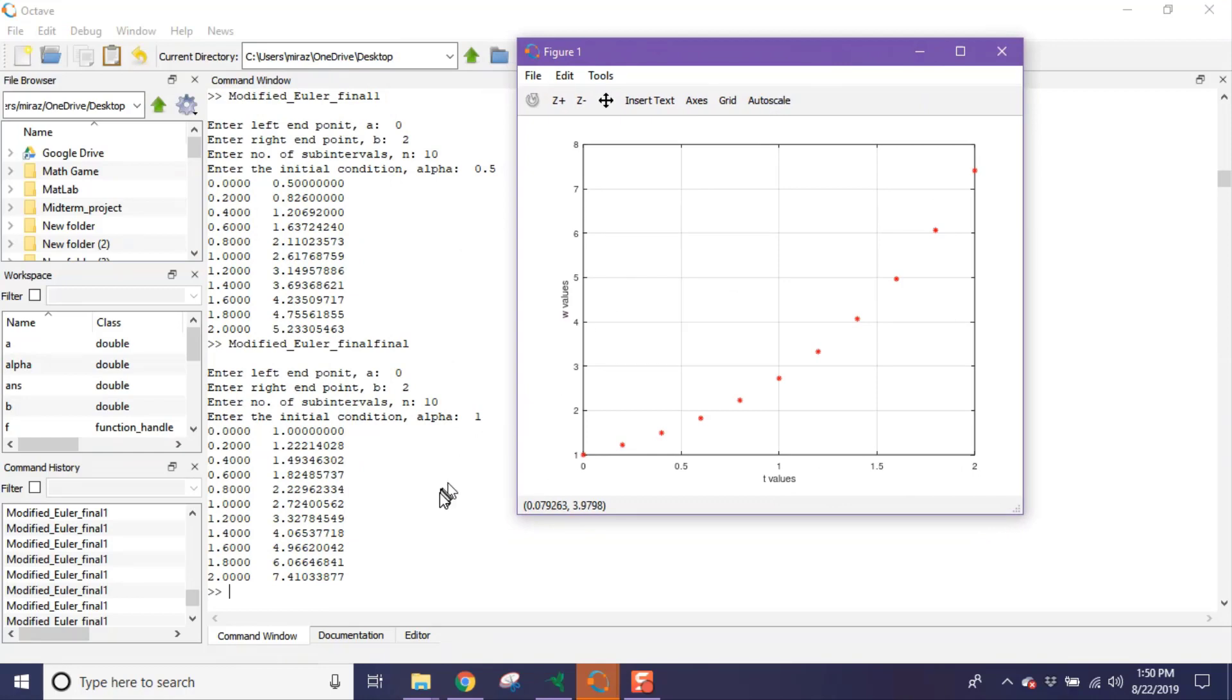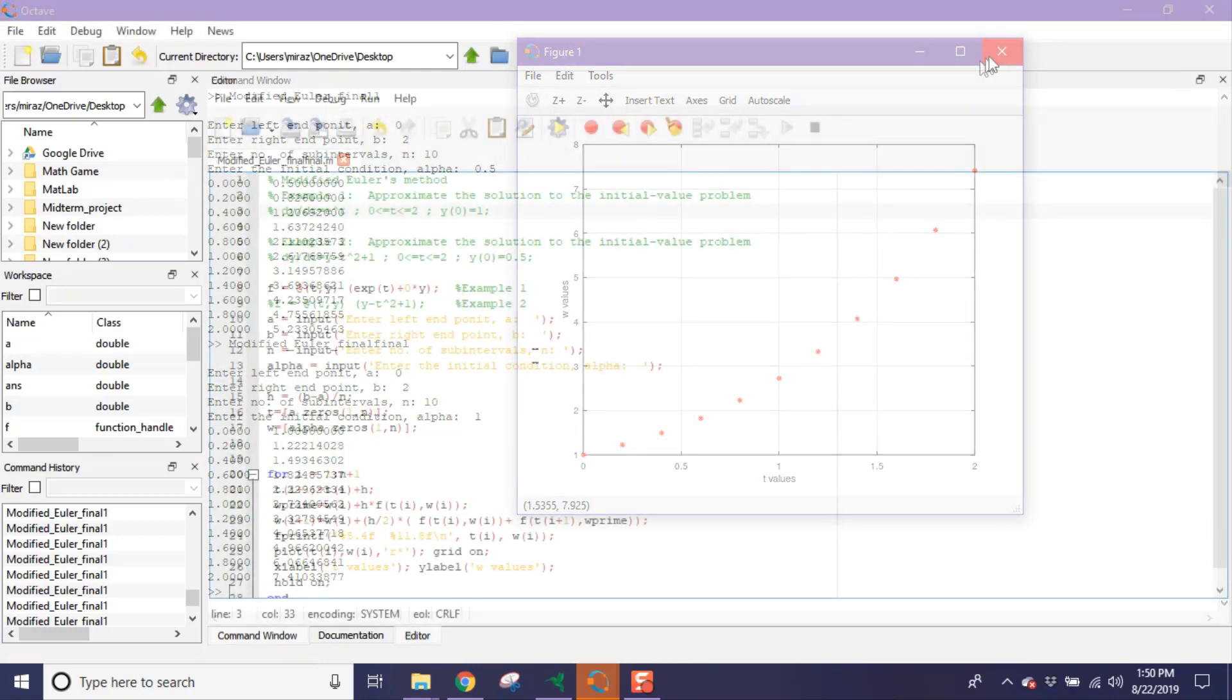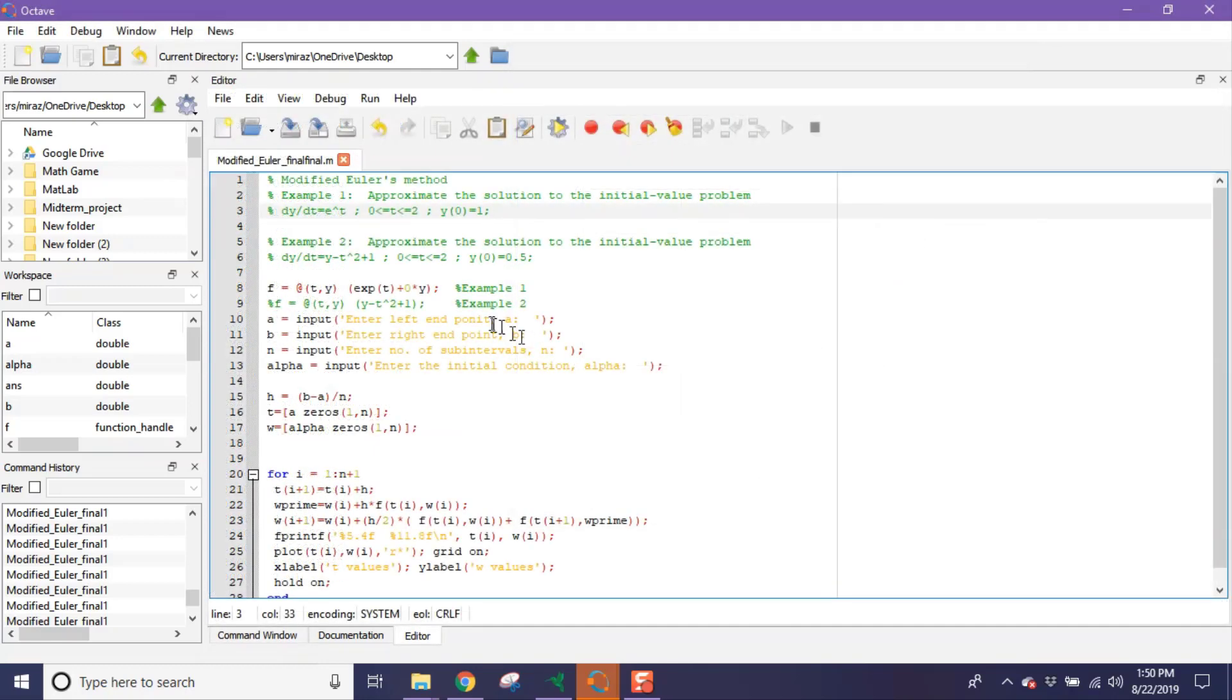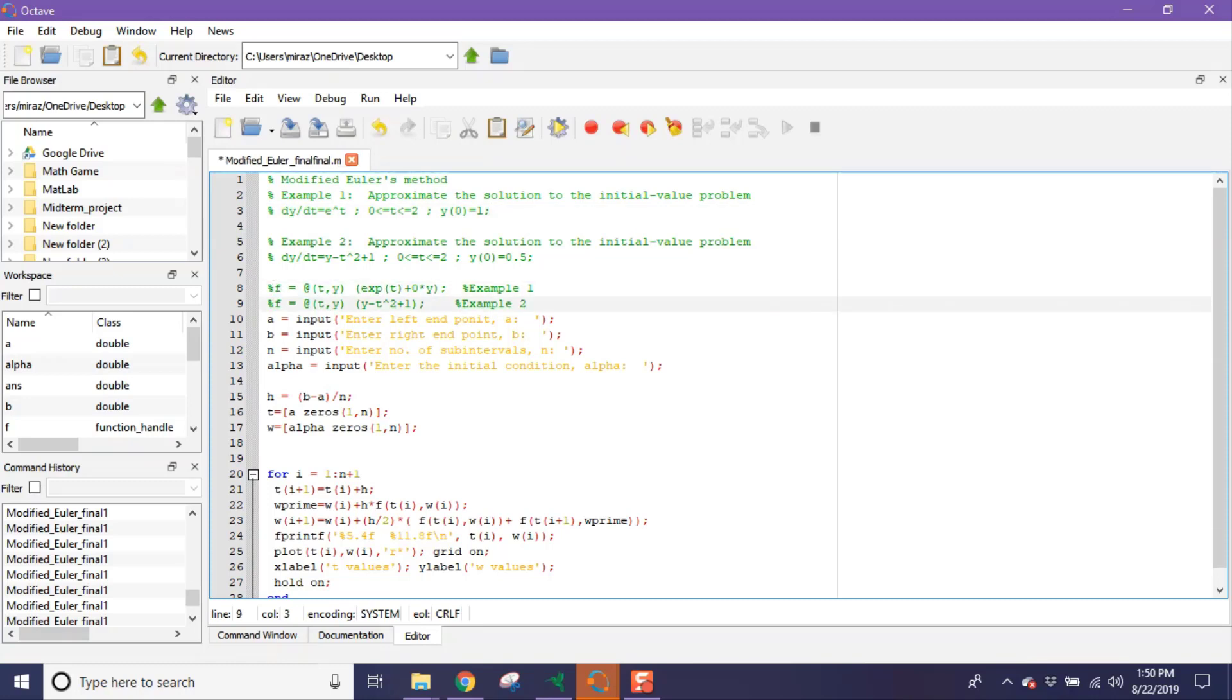So this is the approximate solution and this is its corresponding graph. Now to solve example 2, give a percentage sign here and delete the percentage sign from this function, the function of example 2.